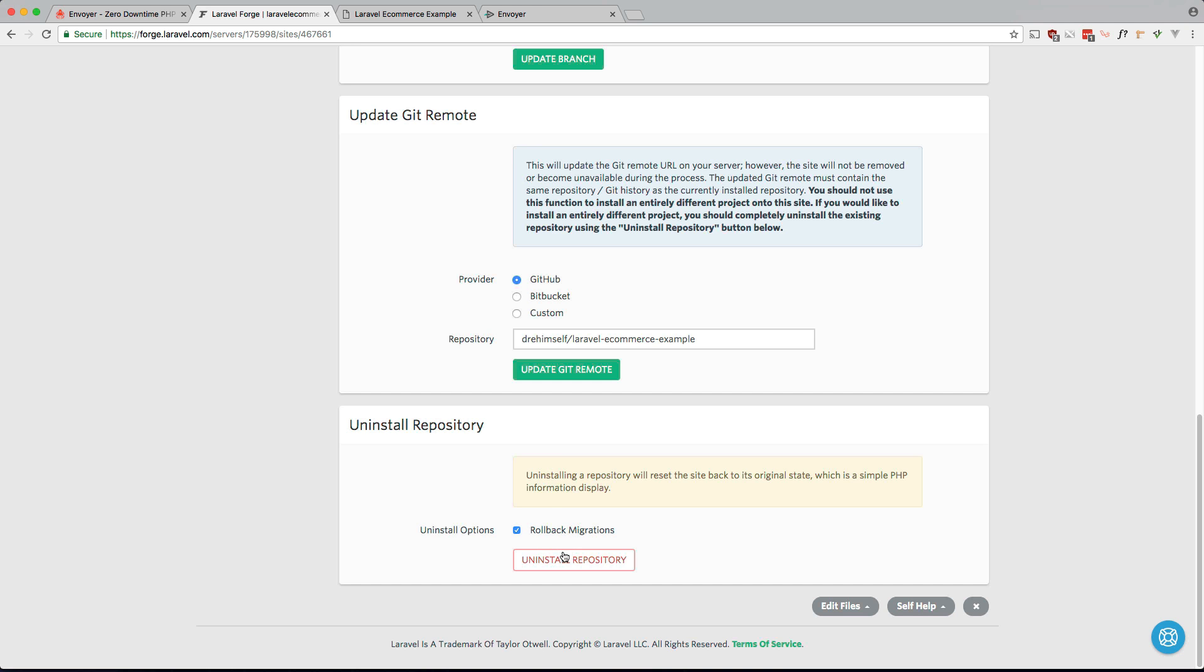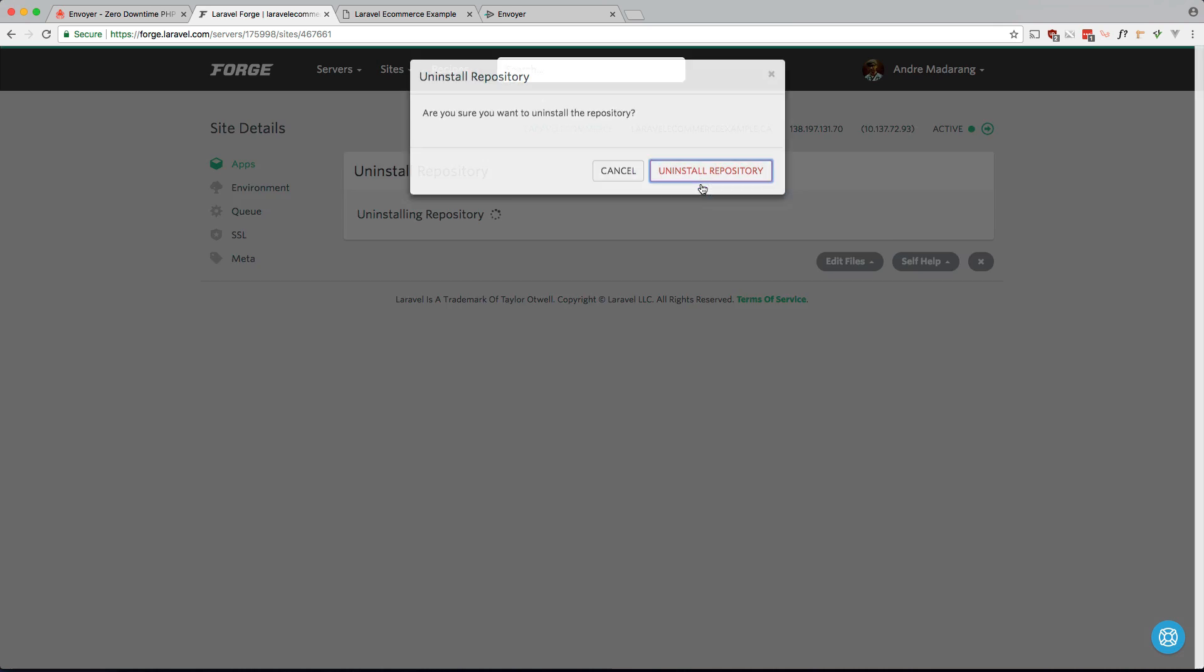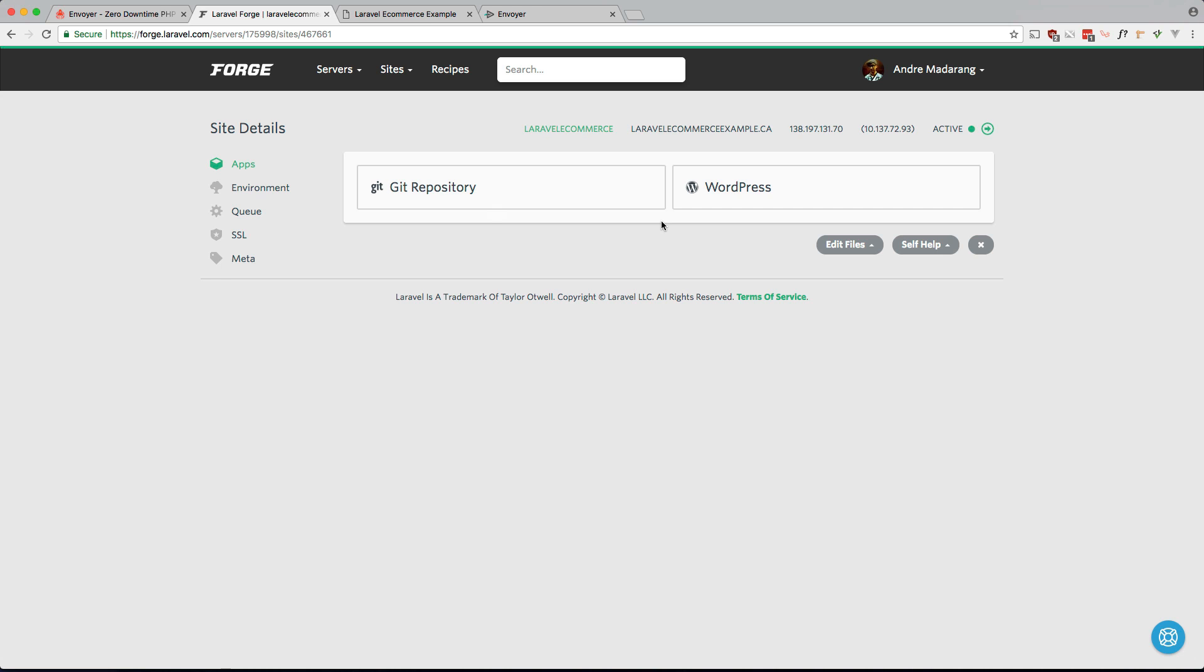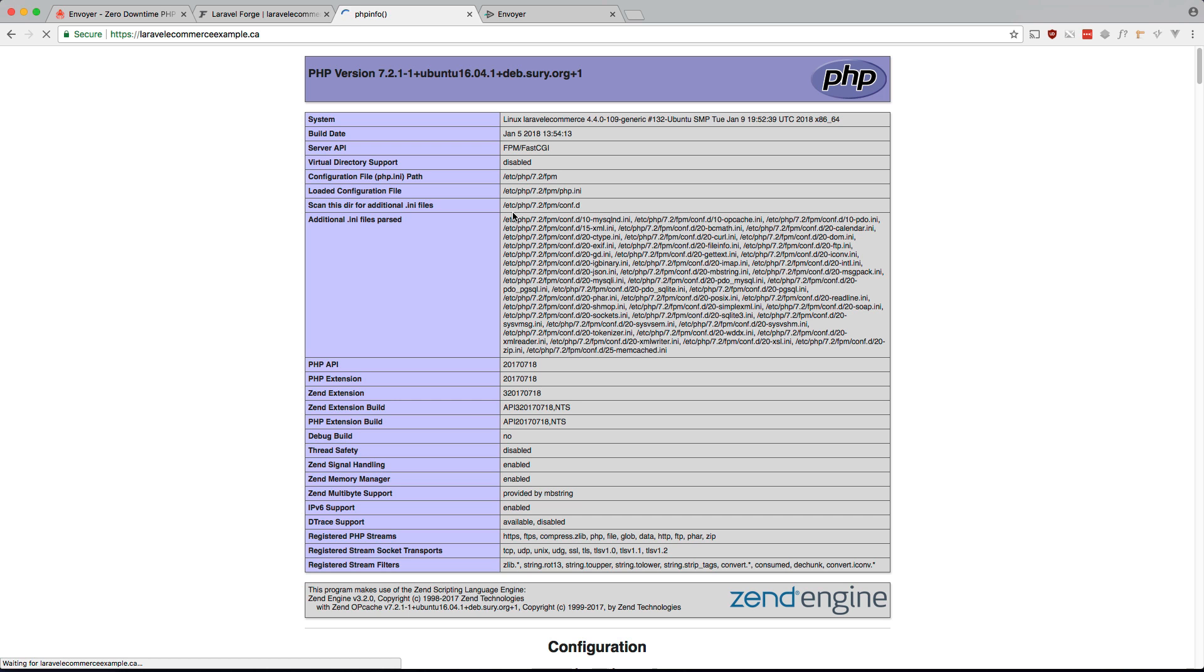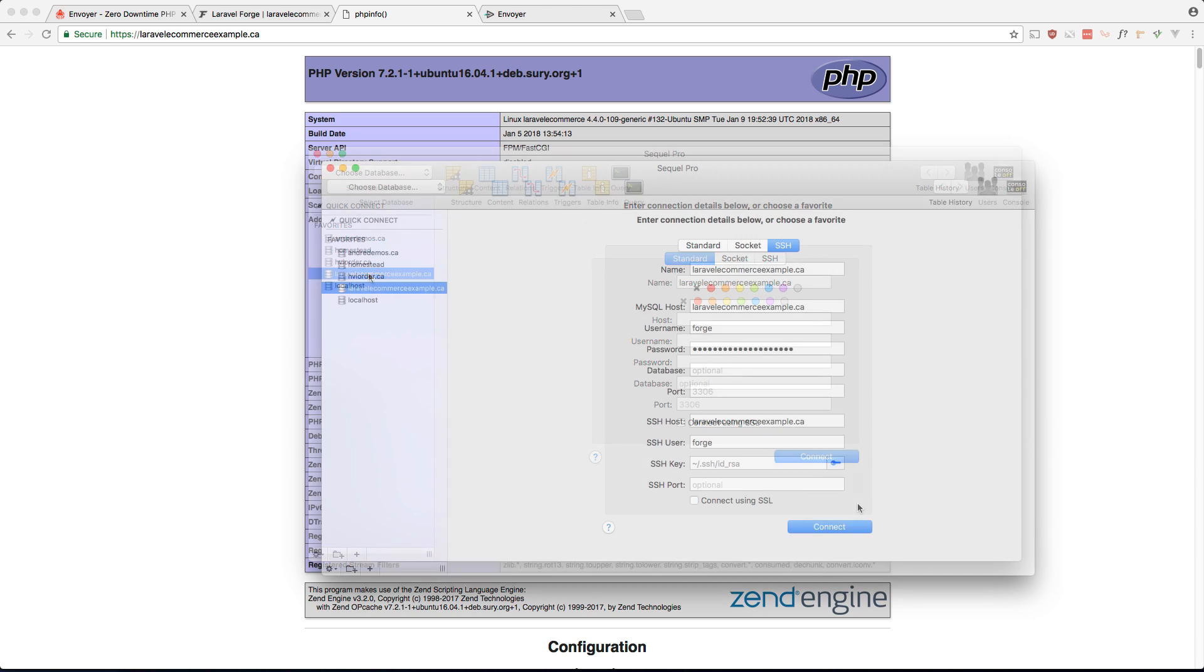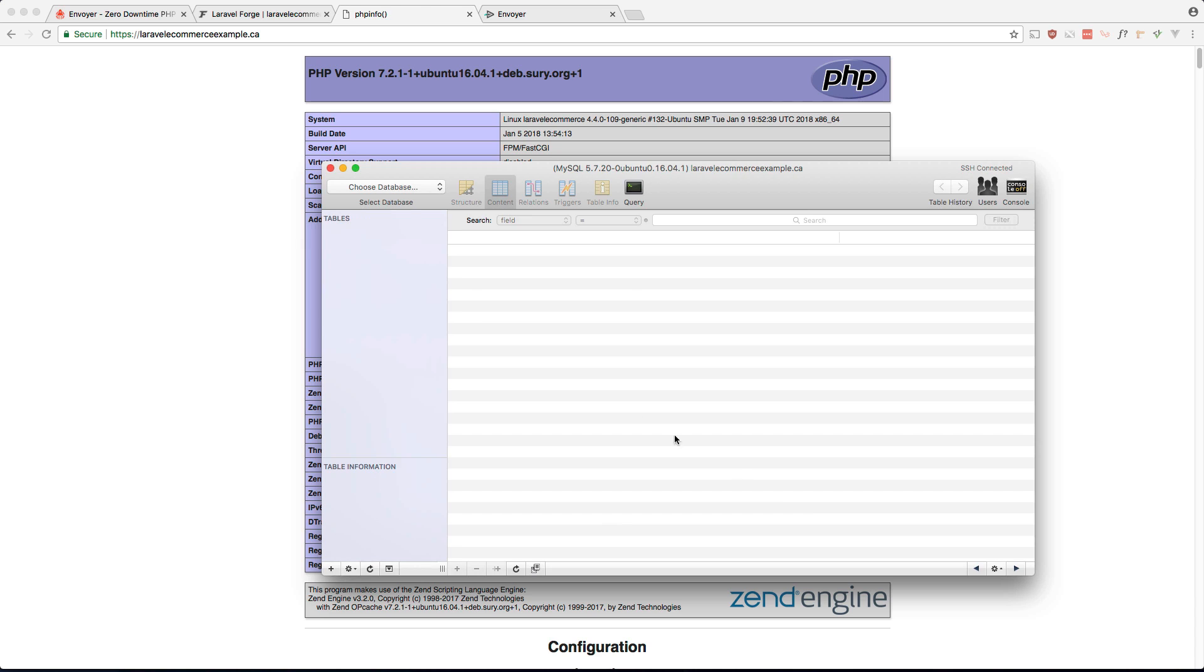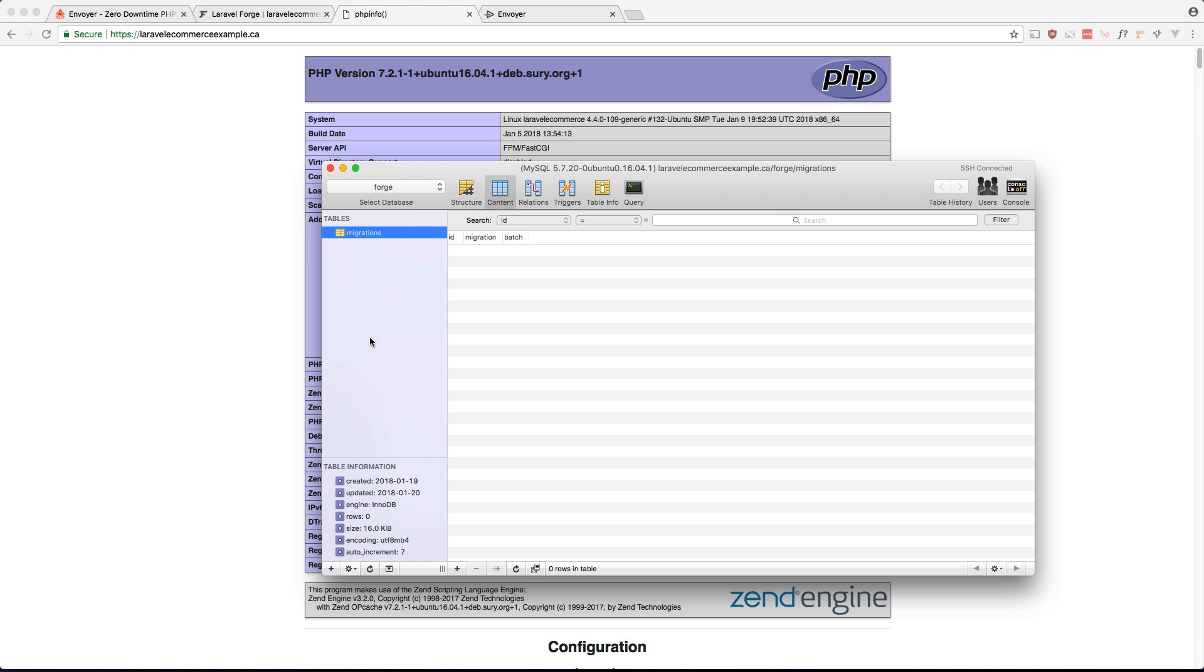I also want to roll back the migration so let's go ahead and do this. And if you go back to our site it's blank. Let's just check SQL Pro to see if, I guess it didn't save okay. So I re-entered my credentials and let's connect to our database. Let's just check if, yeah, so rolled back the migrations and our database is empty.